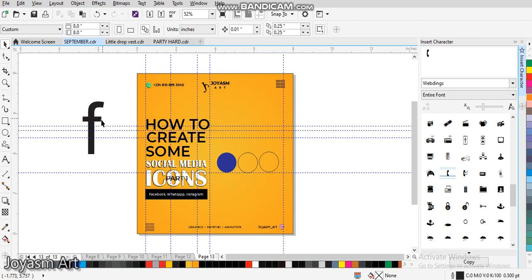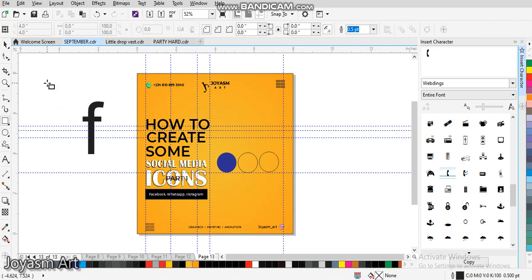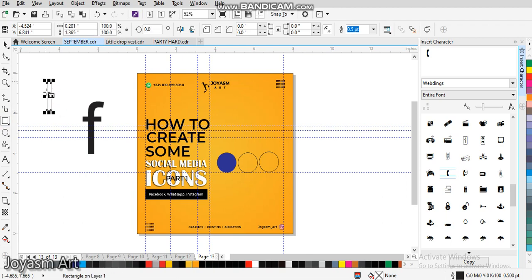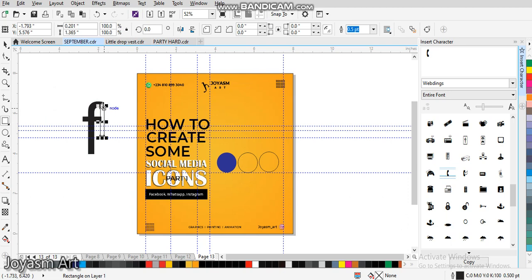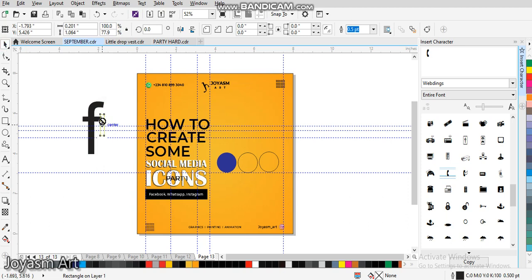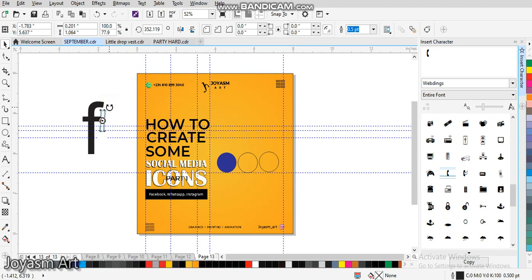So come with our rectangle tool, place it, and then we'll bring it down here. Let's reduce it a bit. So once we are able to do this, all we need to do is just bend the edge something like this, so we have something like this.